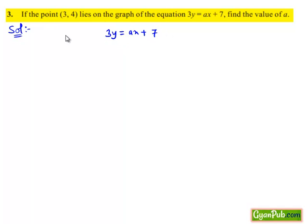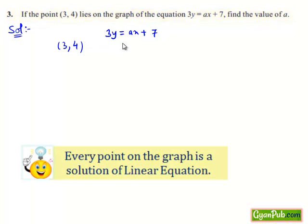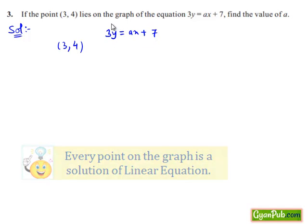It is given that the point (3, 4) lies on the graph of this equation and we need to find the value of a. We know that every point on the graph of a linear equation in two variables is a solution of the linear equation. So (3, 4) is said to be the solution of the given equation and it must satisfy the given equation.